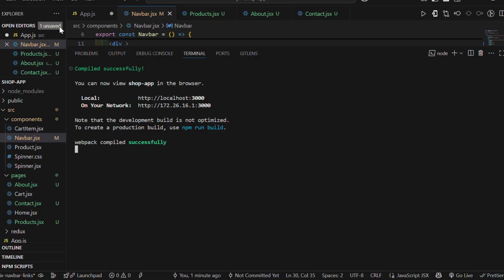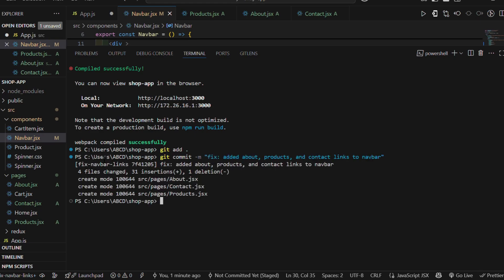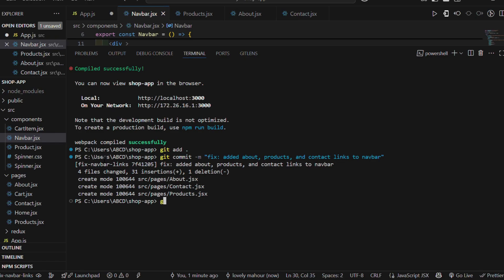Now step 5: push your changes to GitHub. Now let's send your changes back to GitHub. Type git add space dot, then git commit -m and in double quotes give the title of your PR. Then type git push origin followed by your branch name, which you created while cloning the repository.